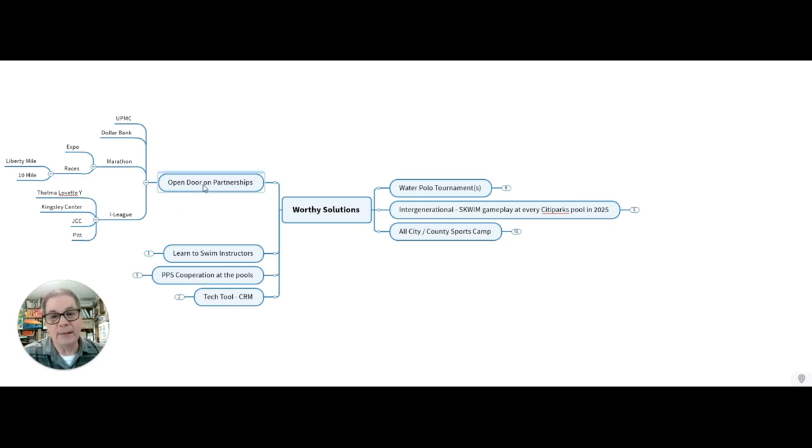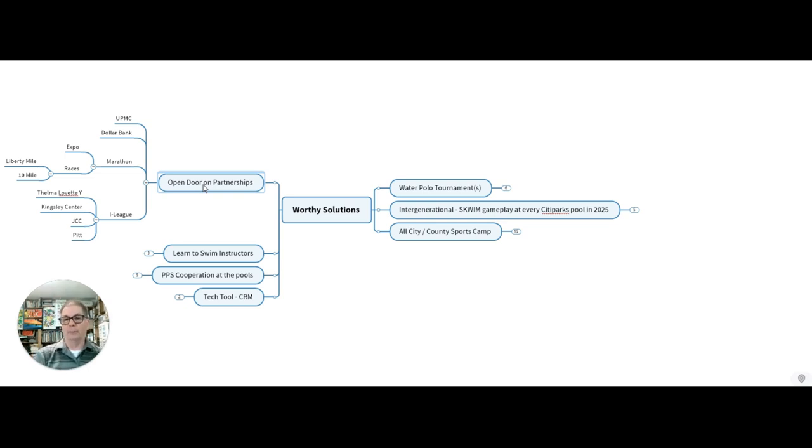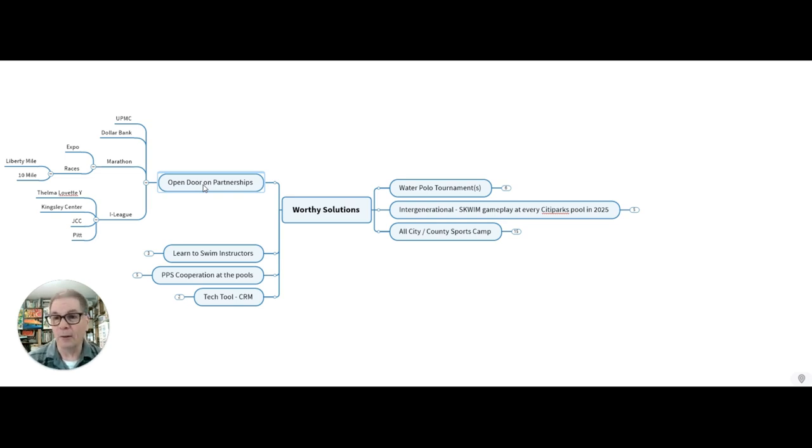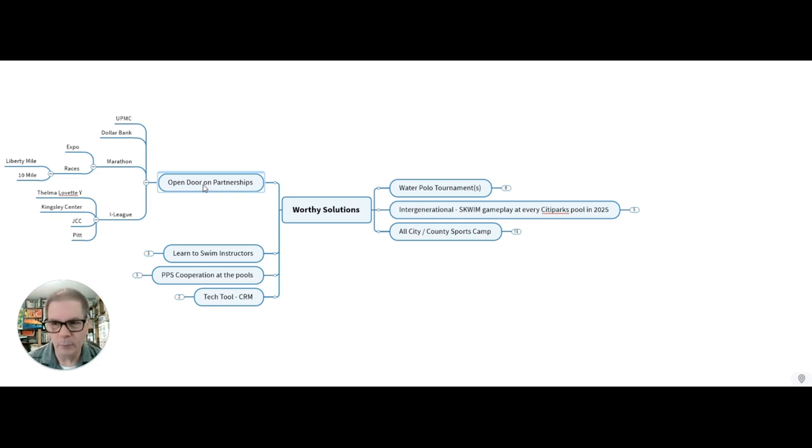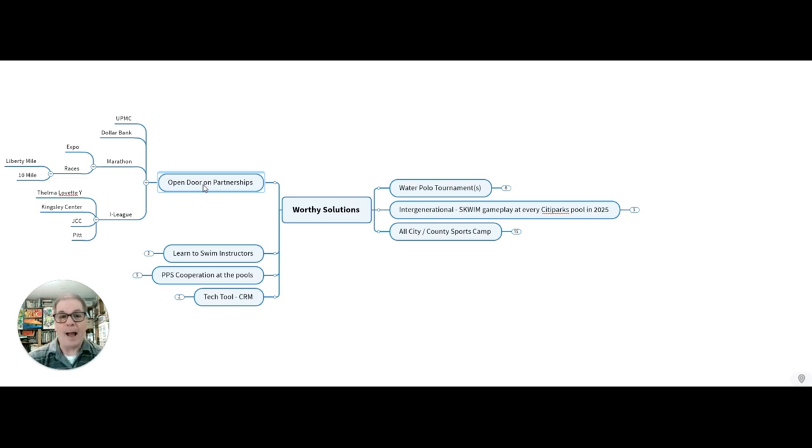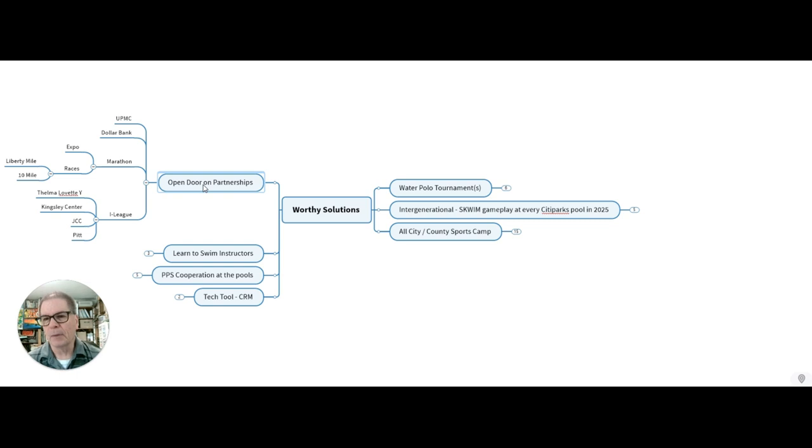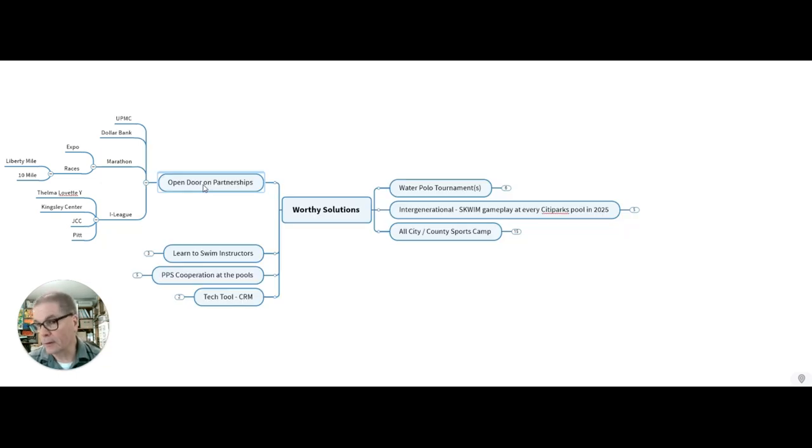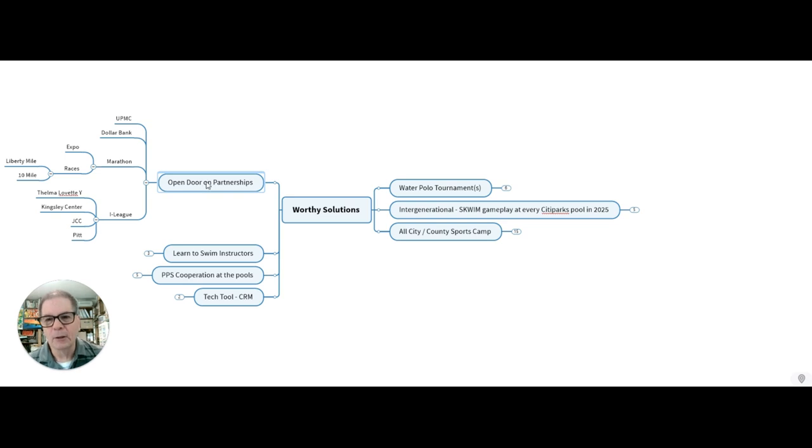And lastly, we got to open up the door with regards to partnerships with UPMC and Dollar Bank, the marathon, of course, so that we're having a presence at all the expos and races. And we're talking again to get our kids involved in the Liberty Mile and the 10 mile races and such. And then the iLeague is a big sponsorship partnership where we should be talking with the YMCA, Kingsley Center and people like the JCC and Pitt.